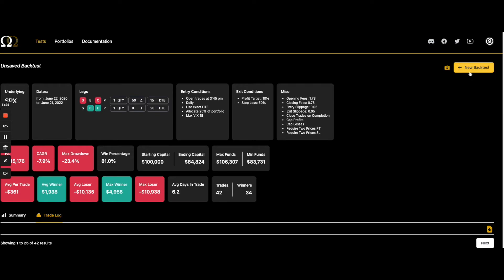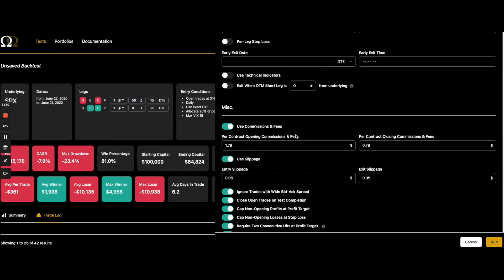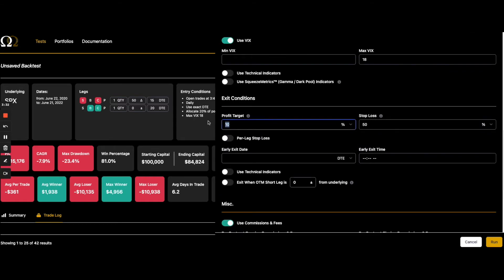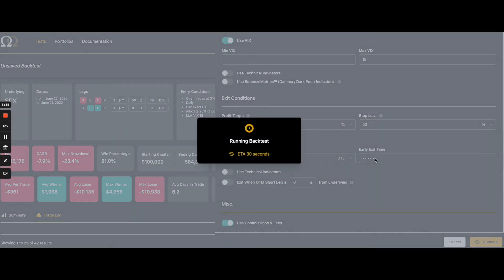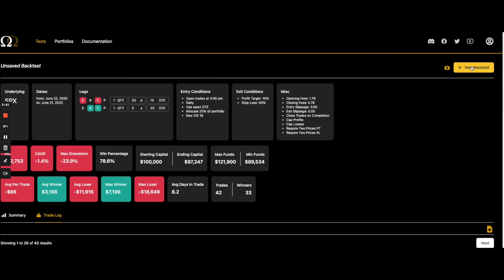So it's great for testing multi-leg strategies. If you've ever traded calendars, double calendars, double diagonals, some of these tests in real life, the movement can be quite extreme on them.